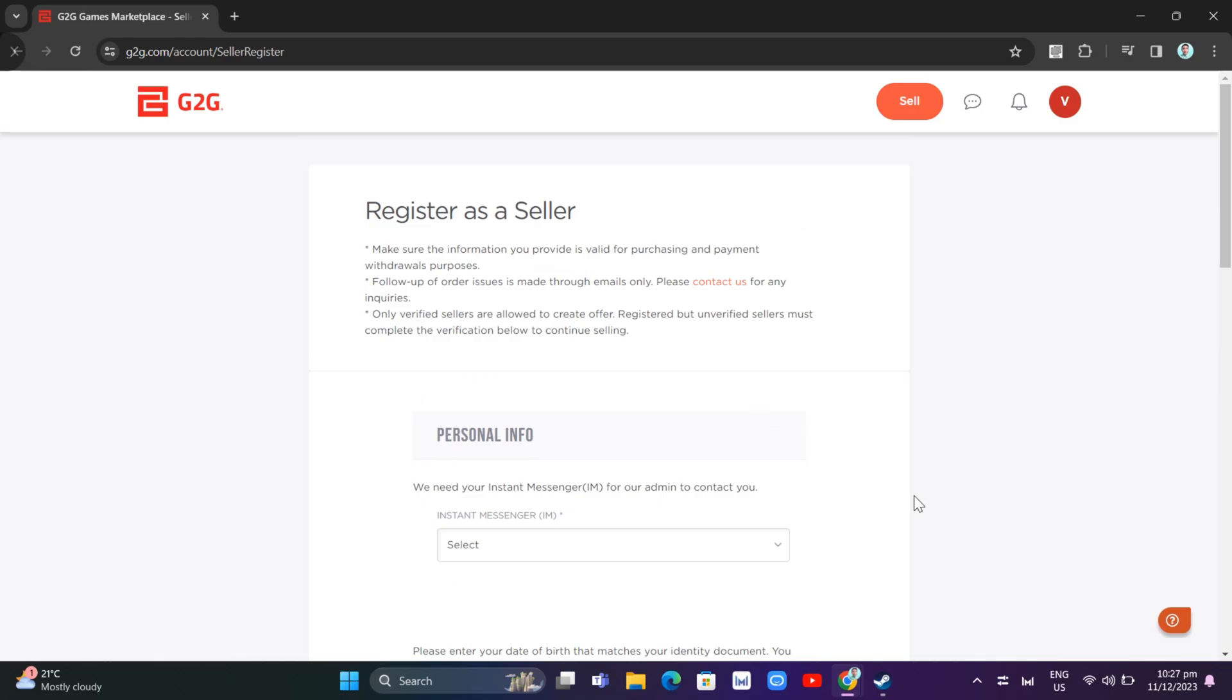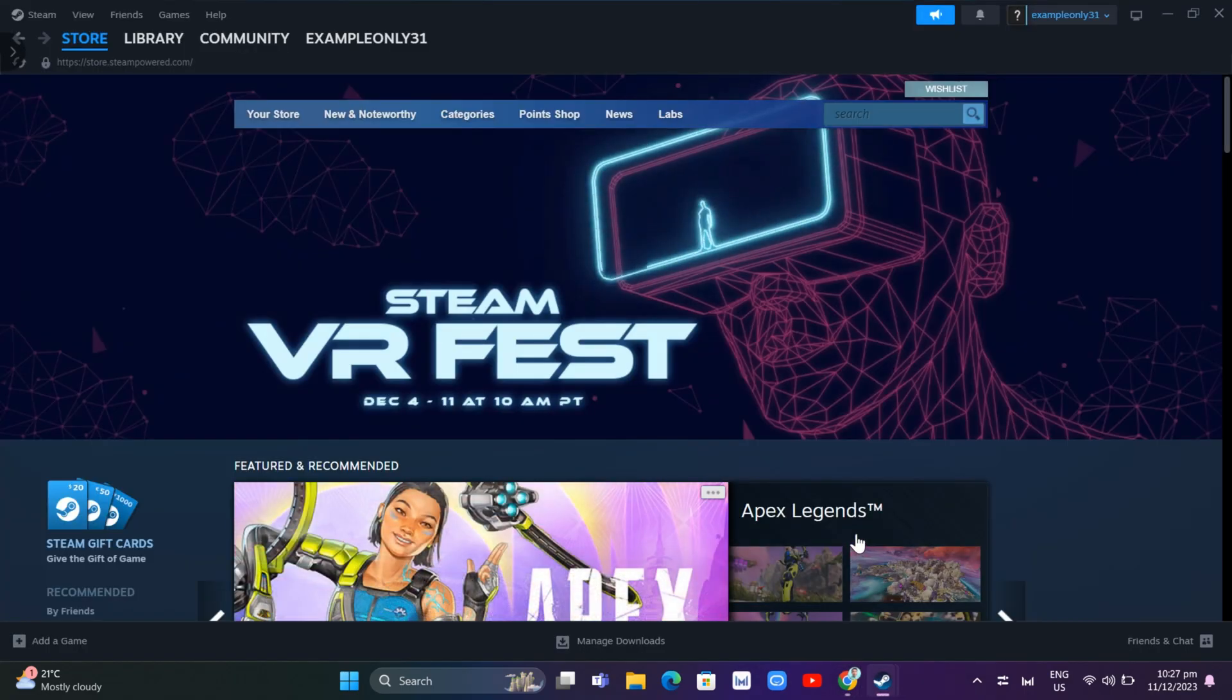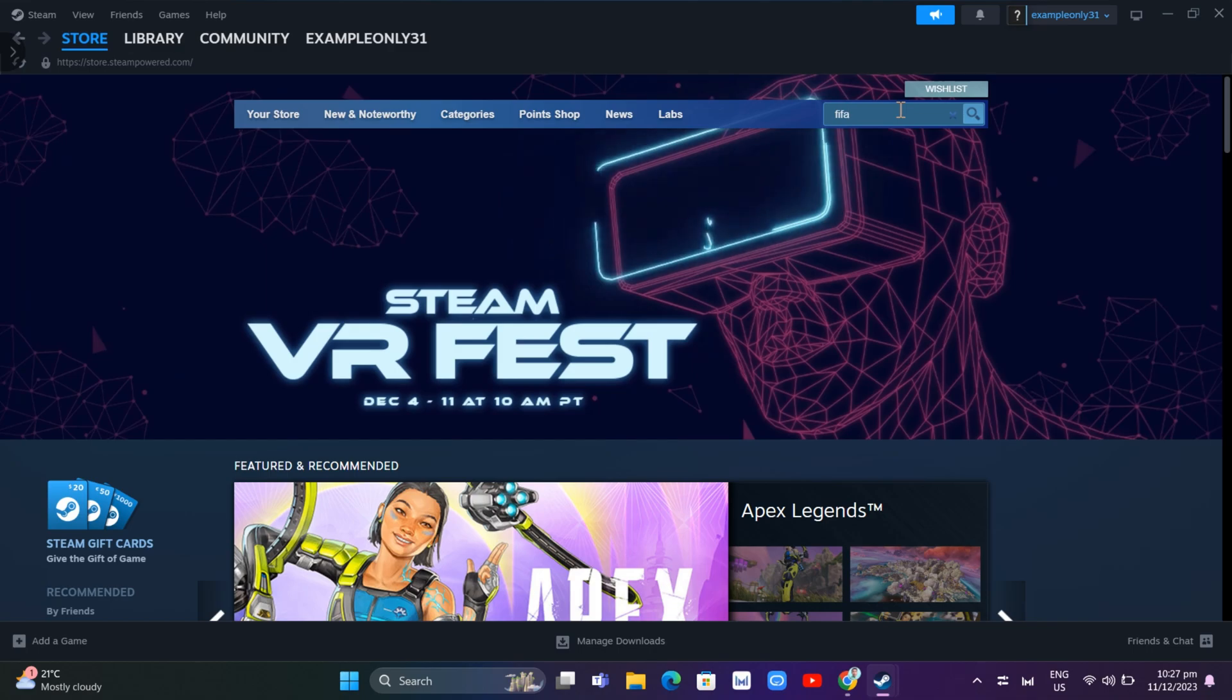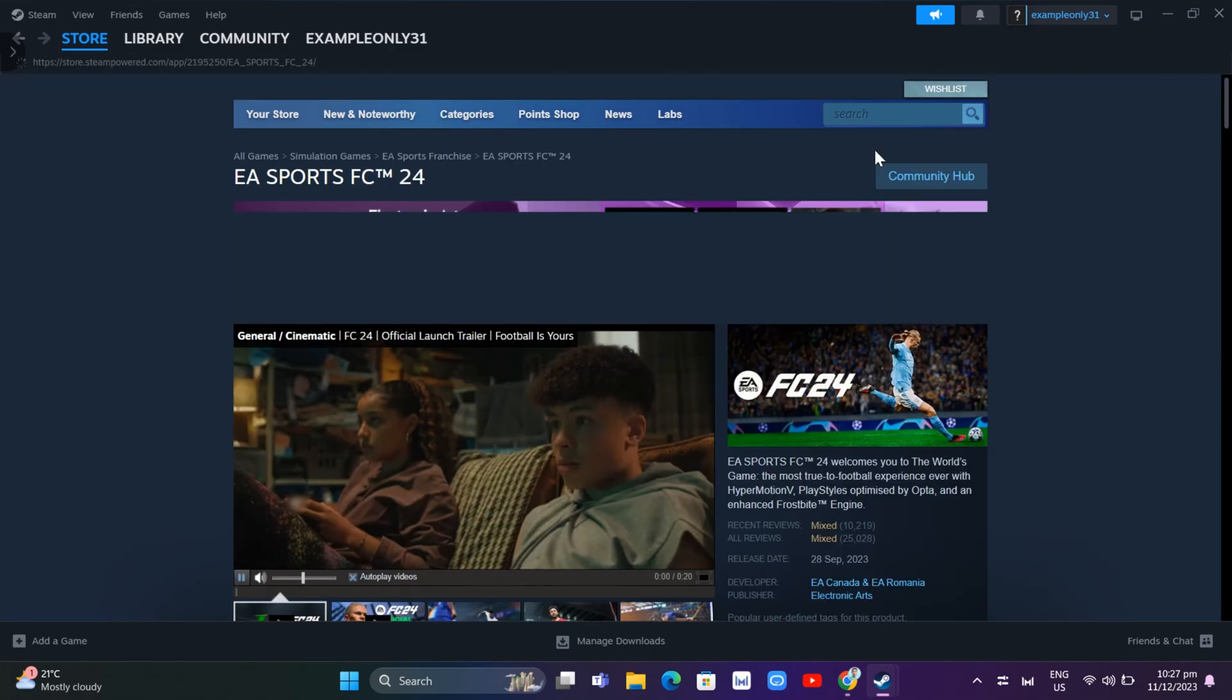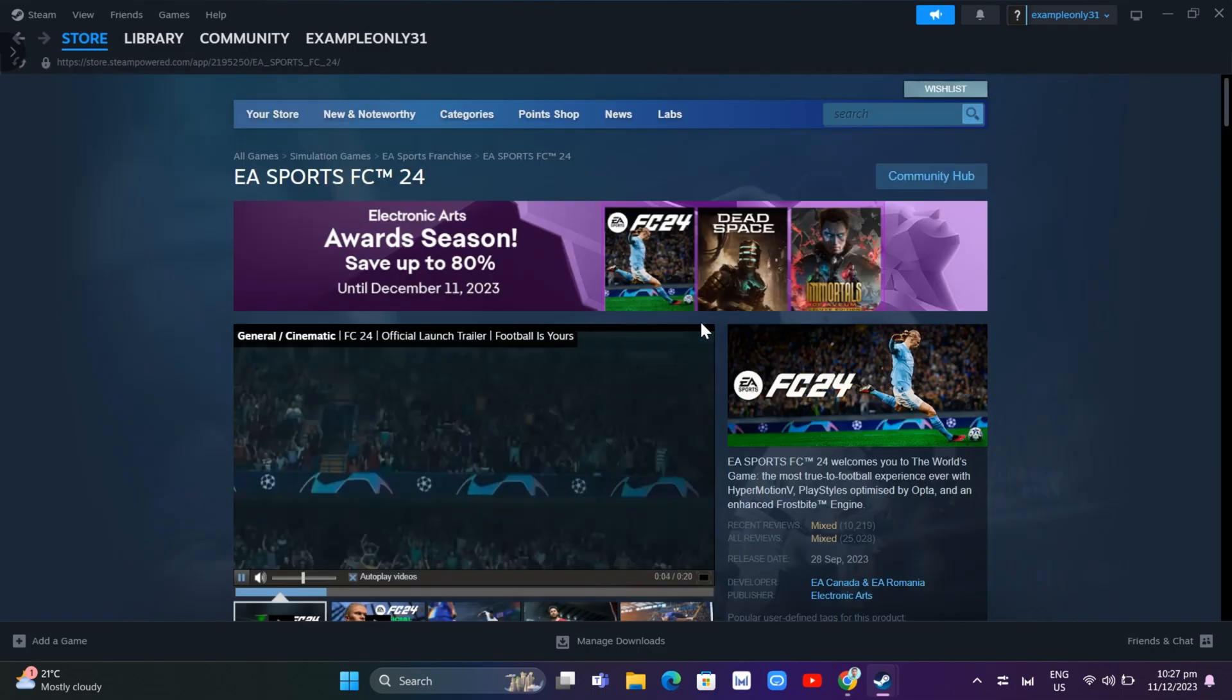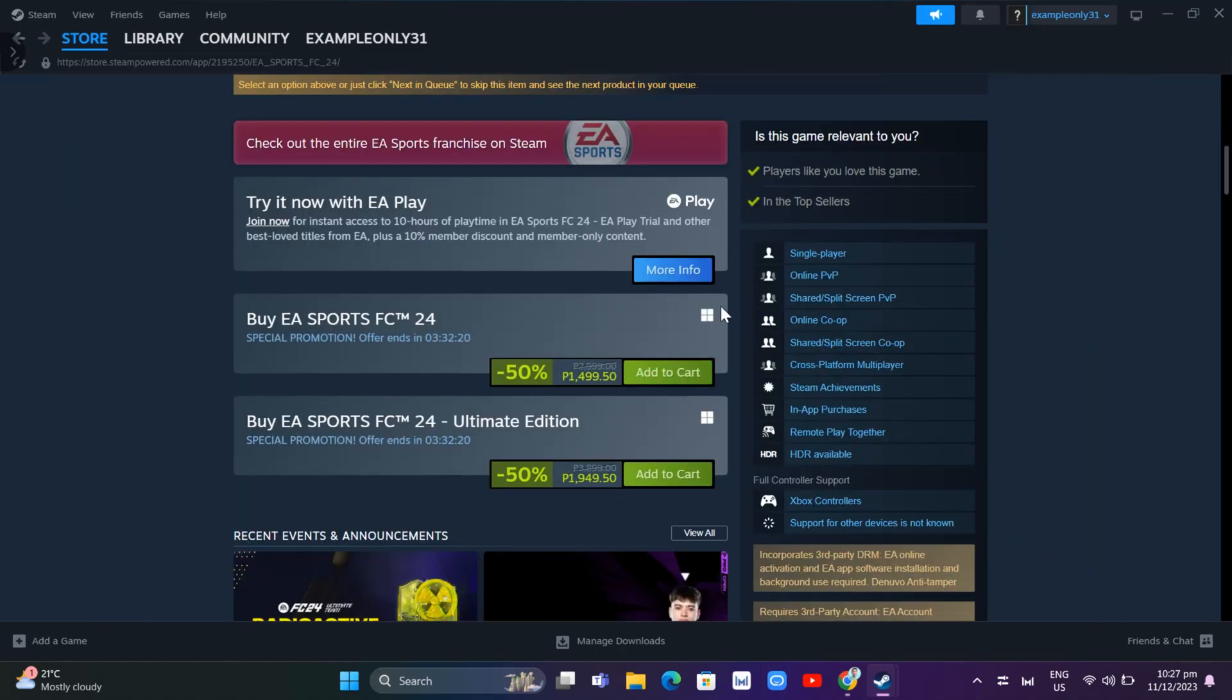If you're going to your Steam app here, you can search for the game that you want to sell. Going back to the search box at the top, for example, I just want to search for EA Sports FC24. From here you'll view the price for that game. Here it is 1049.50 pesos.